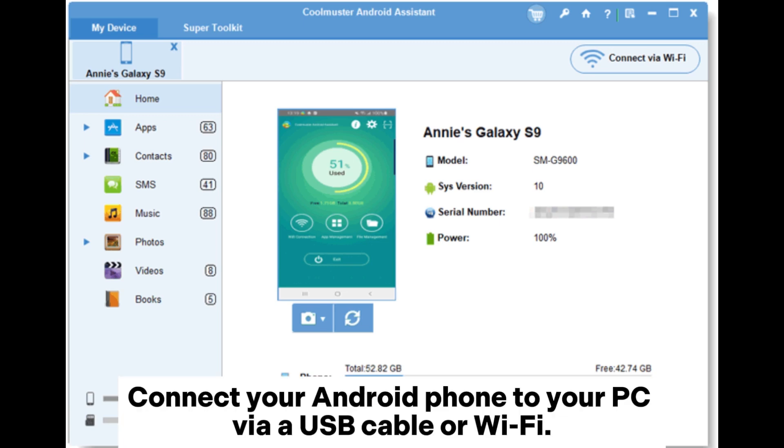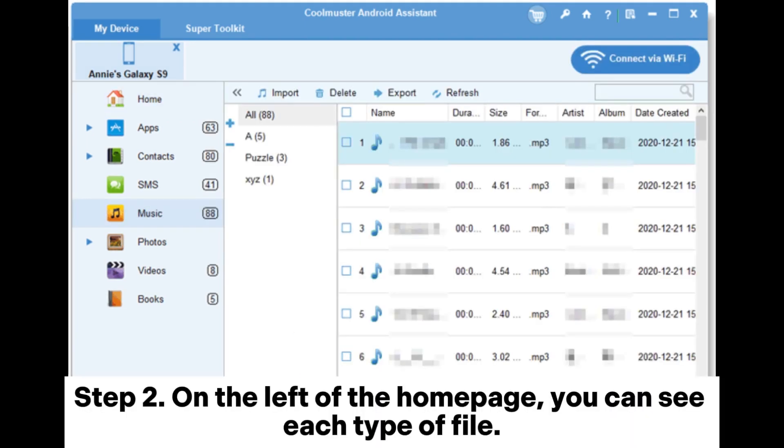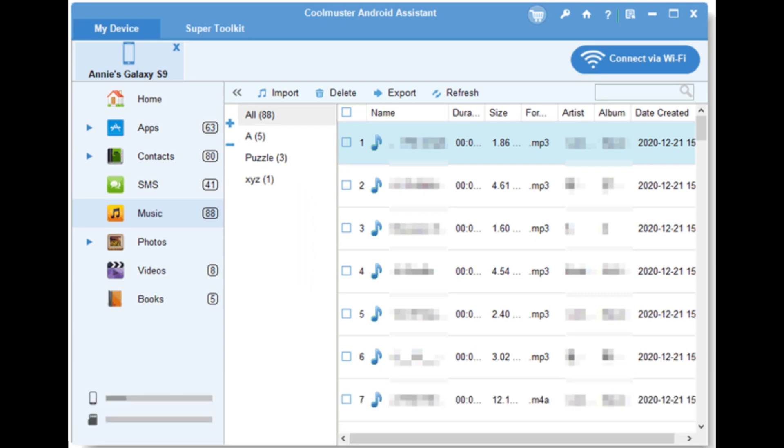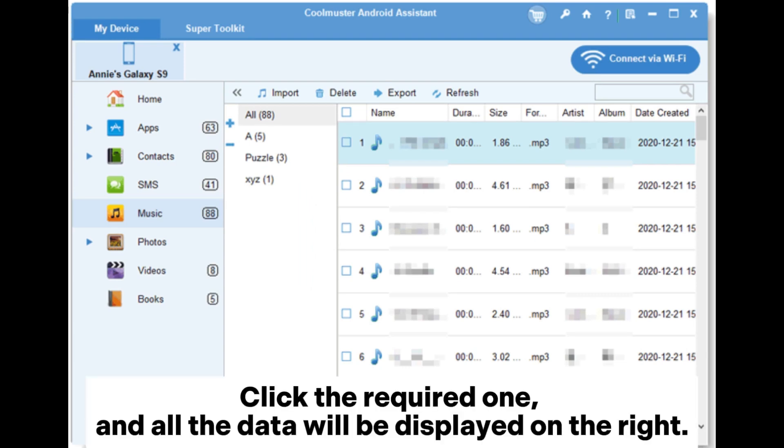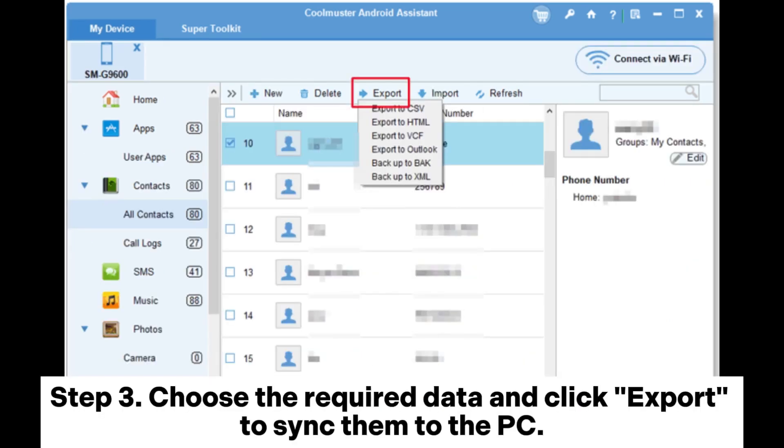Step 2: On the left of the homepage, you can see each type of file. Click the required one and all the data will be displayed on the right. Step 3: Choose the required data and click Export to sync them to the PC.